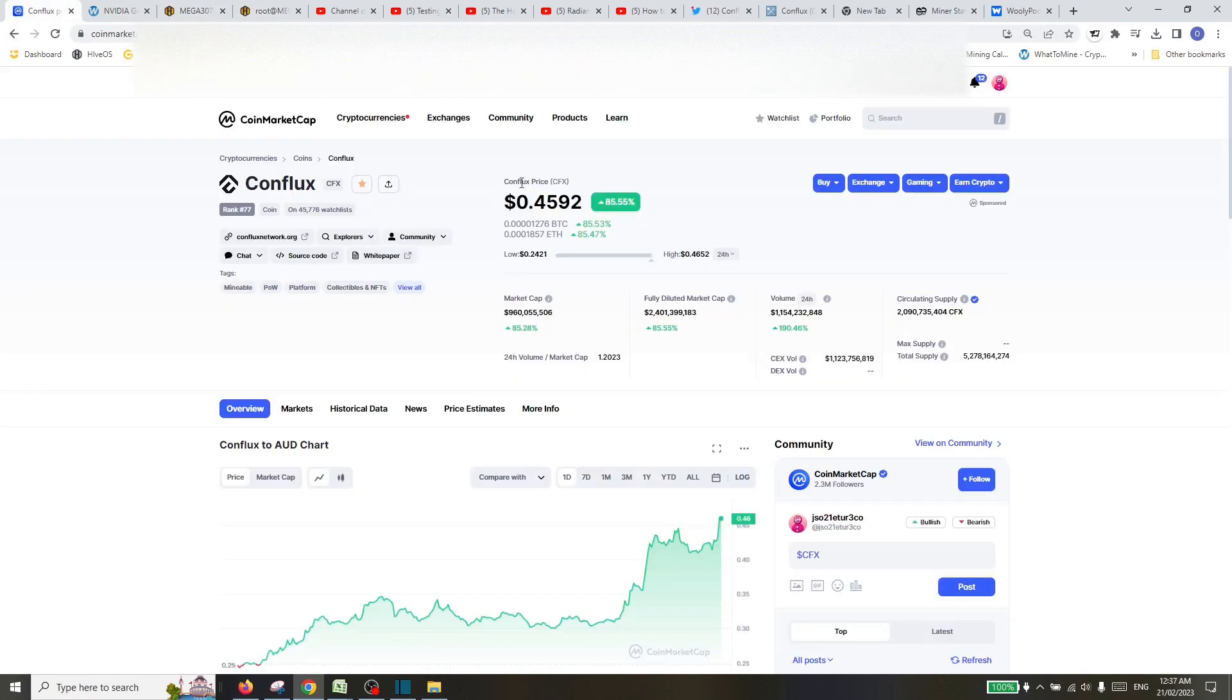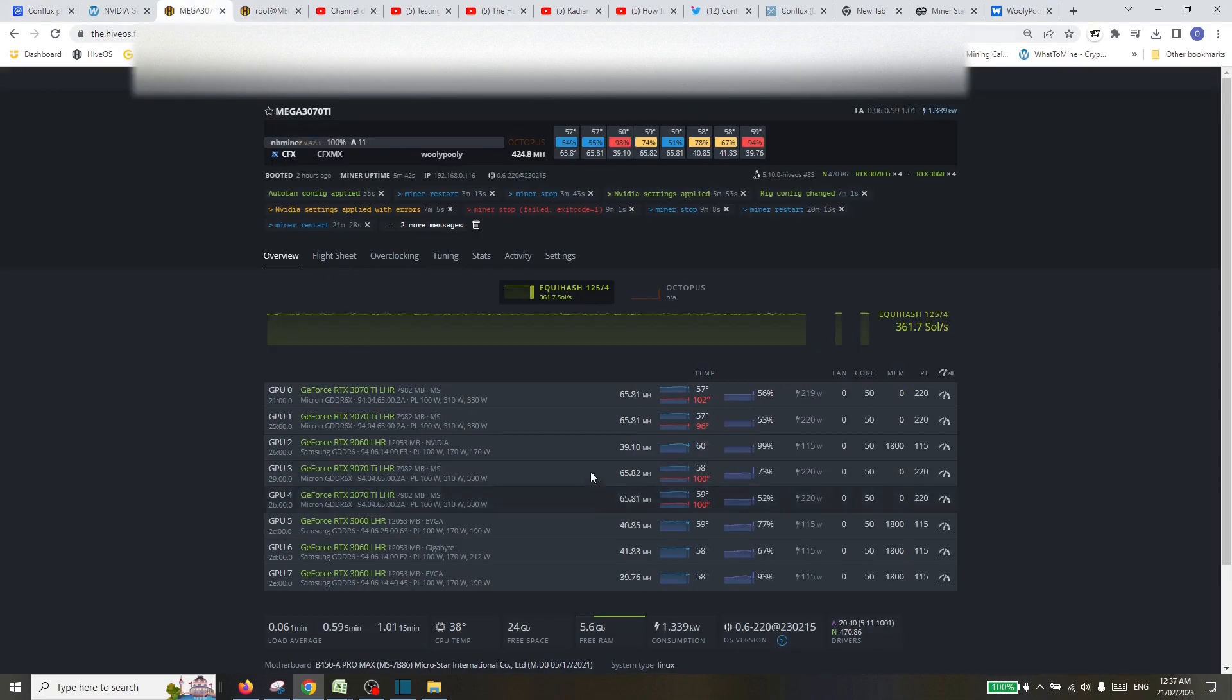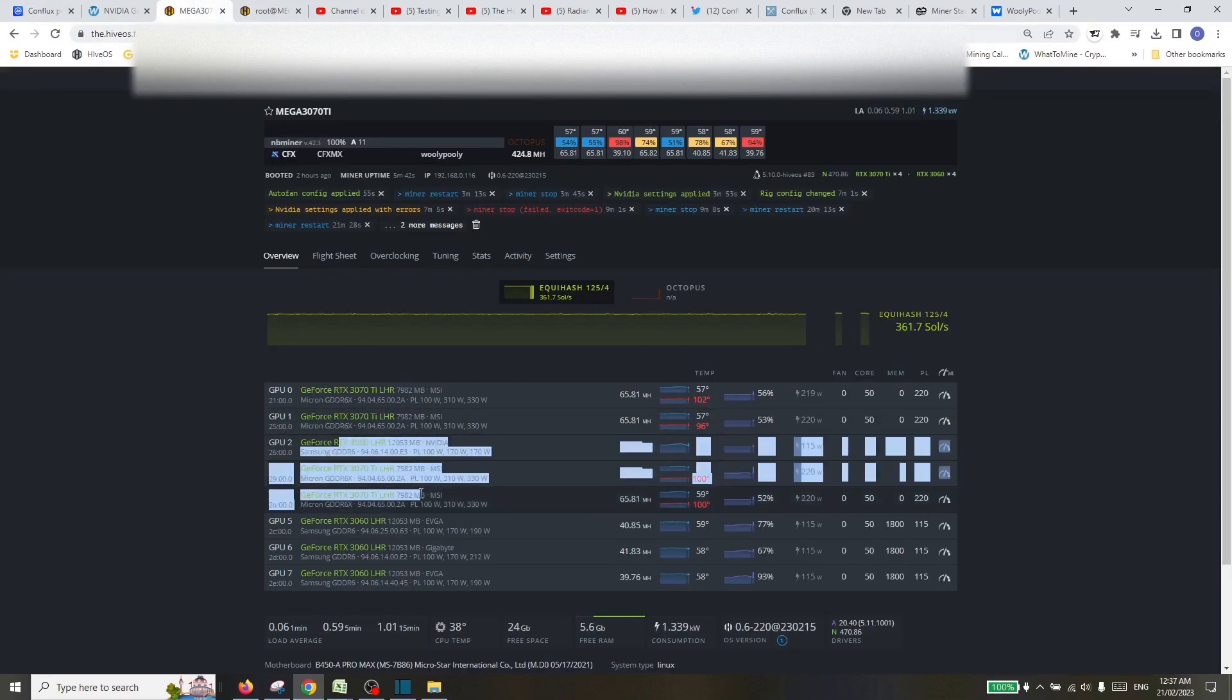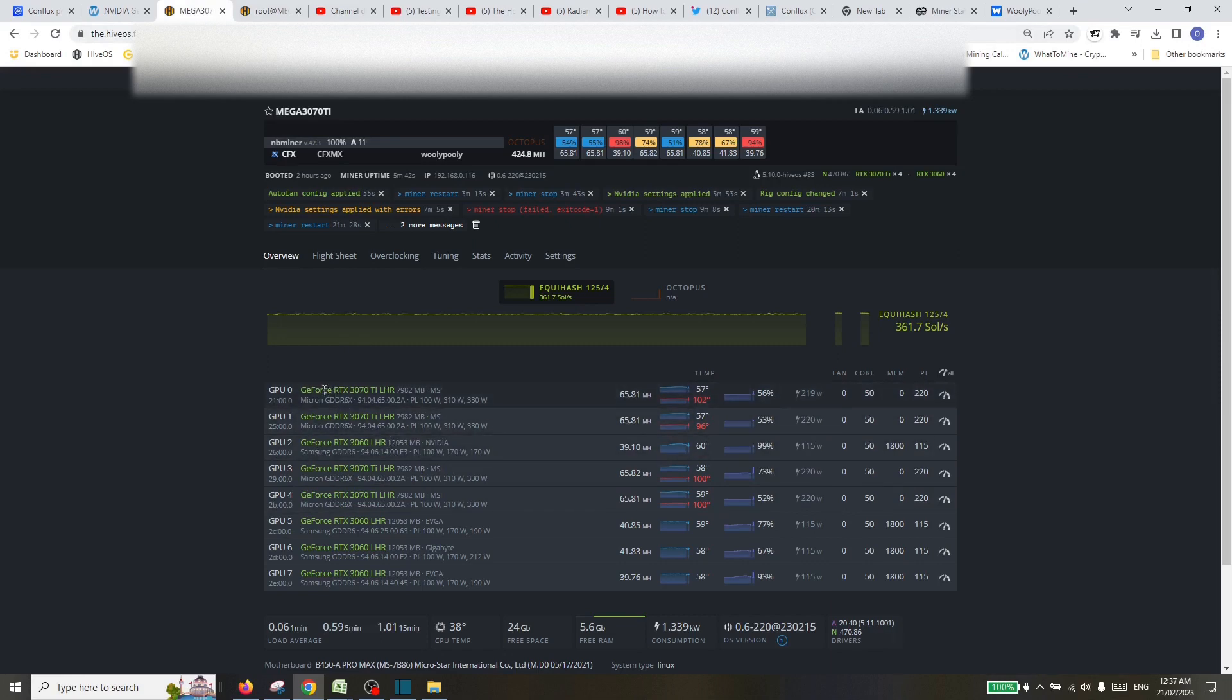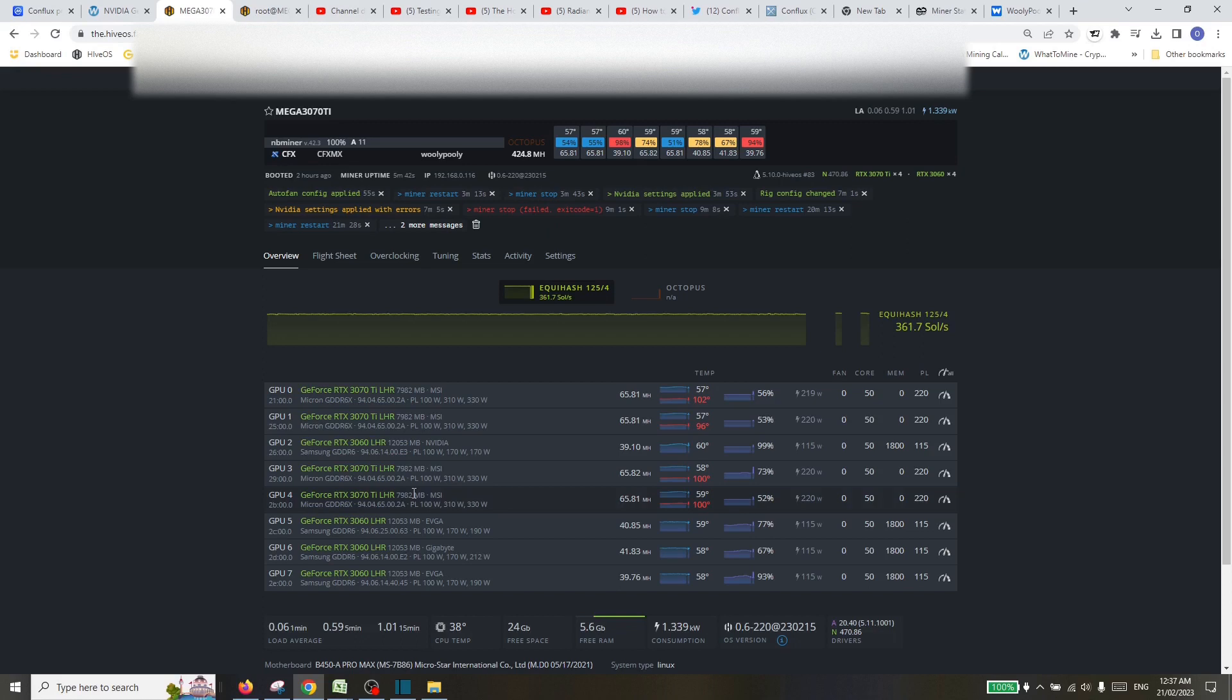But hopefully this video will just help you get some of your GPUs over to Conflux, and particularly the 3060s and the 3070 TI's. I do have quite a few 3070s mining on Ergo solo pools at the moment. I probably will look to switch them over, but quite keen to hit my final solo block and then we'll start the shift in 3070s over. Thanks for watching, take care, and I'll see you in the next video.